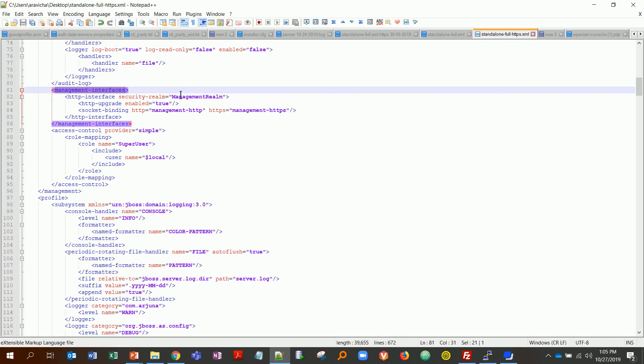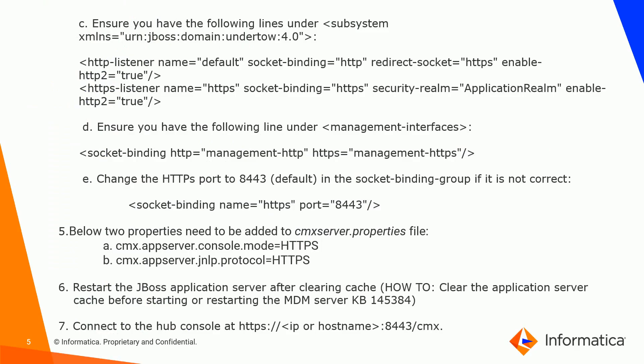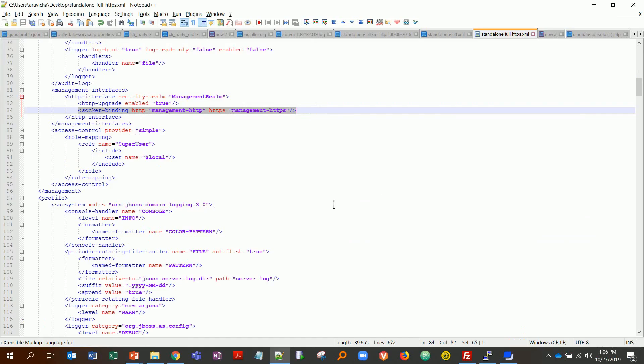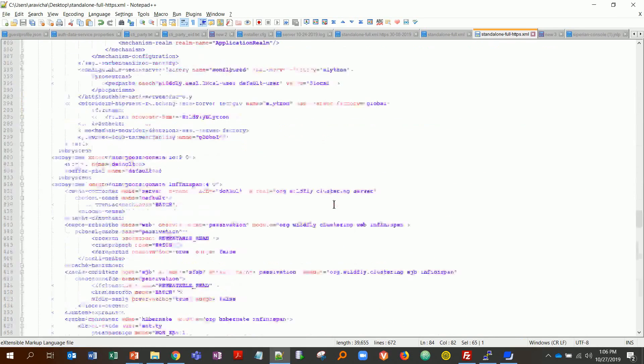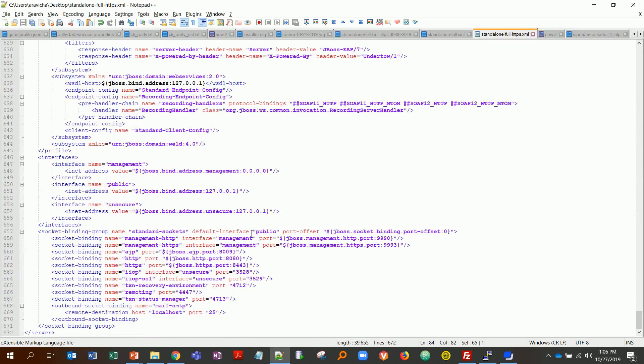Here's my management interfaces and I have the socket binding set to both HTTP and HTTPS. The last step is to make sure you have the default HTTPS port 8443 configured in the socket-binding-group, which will be towards the end over here.